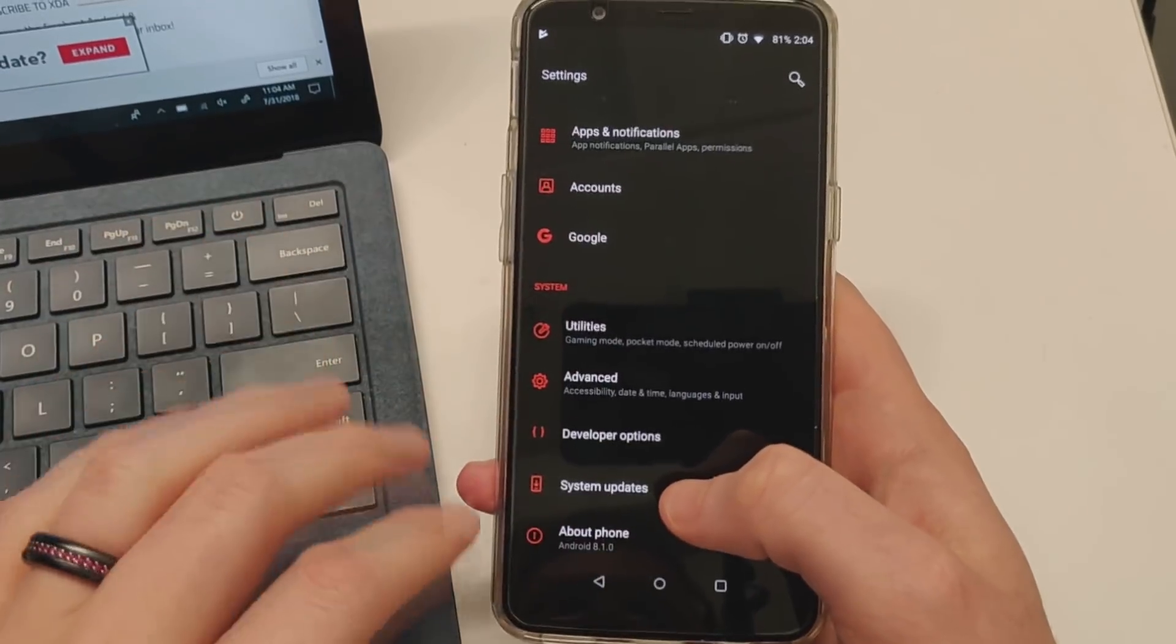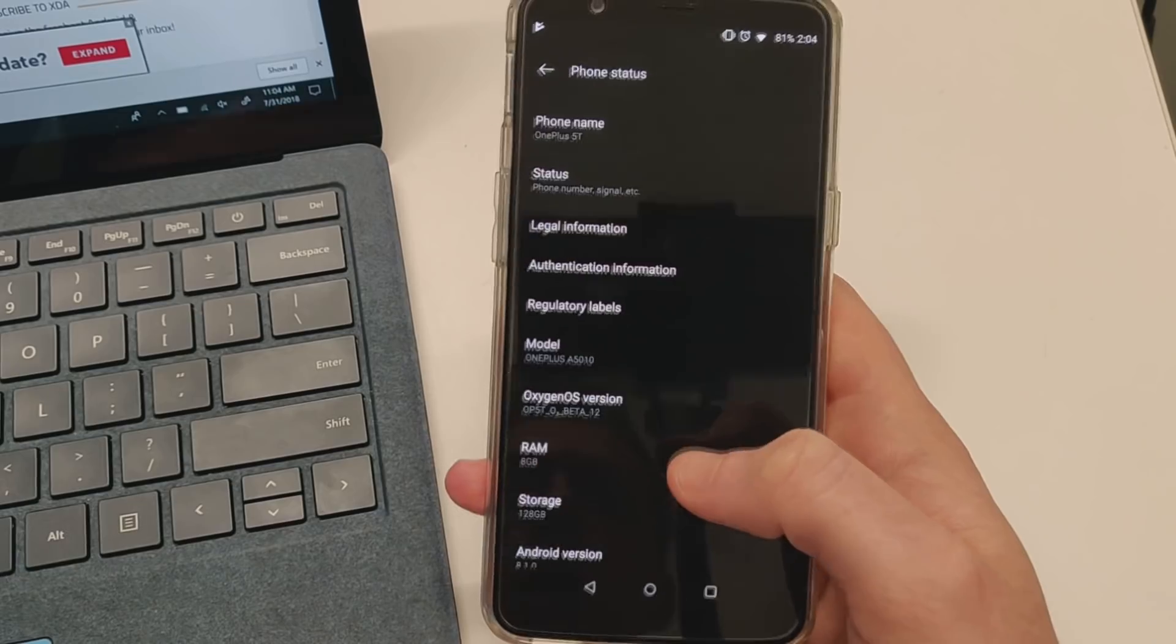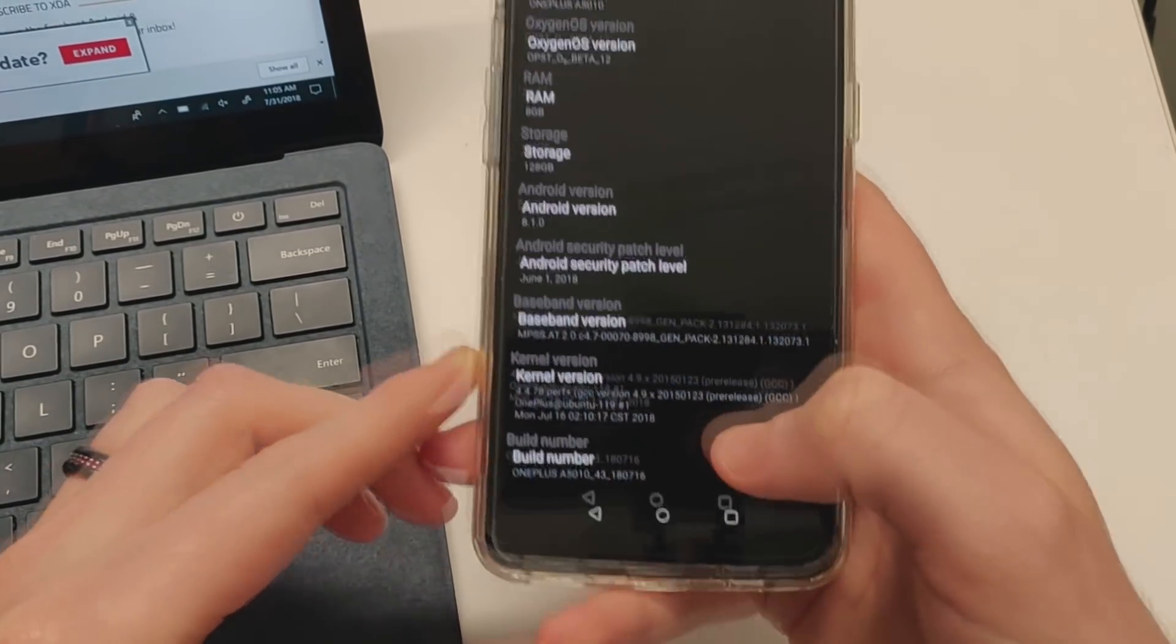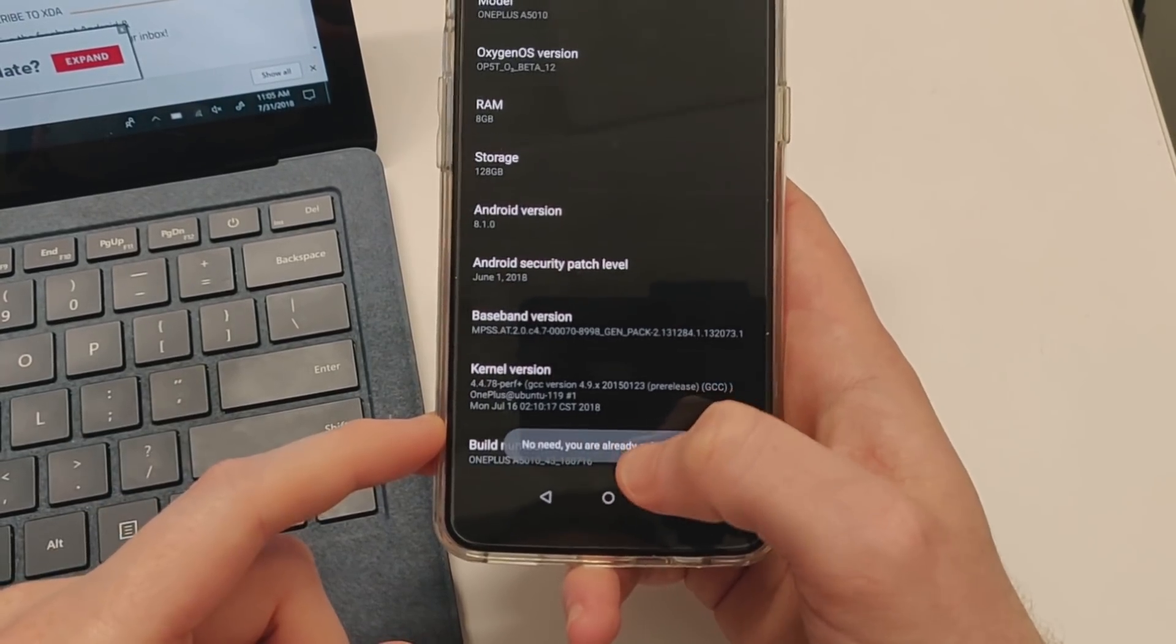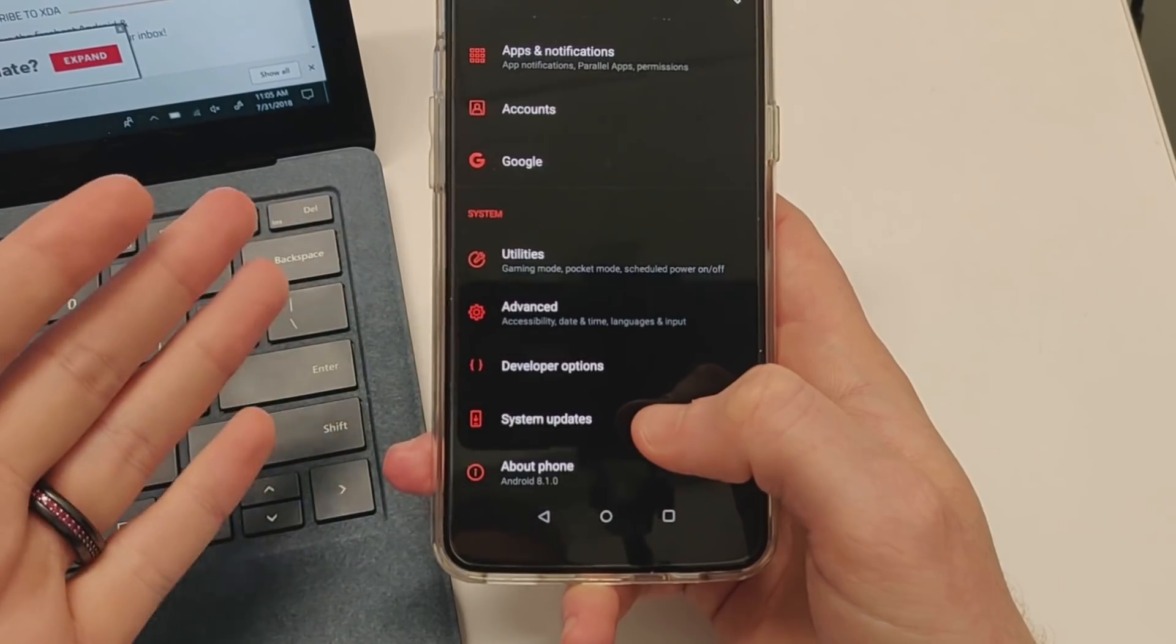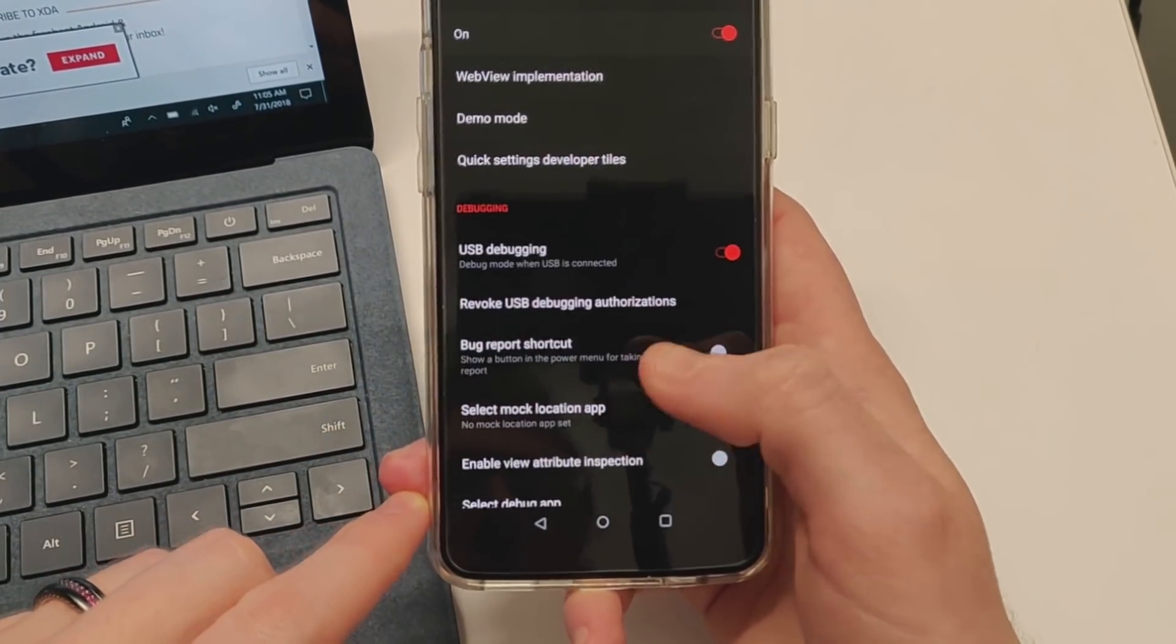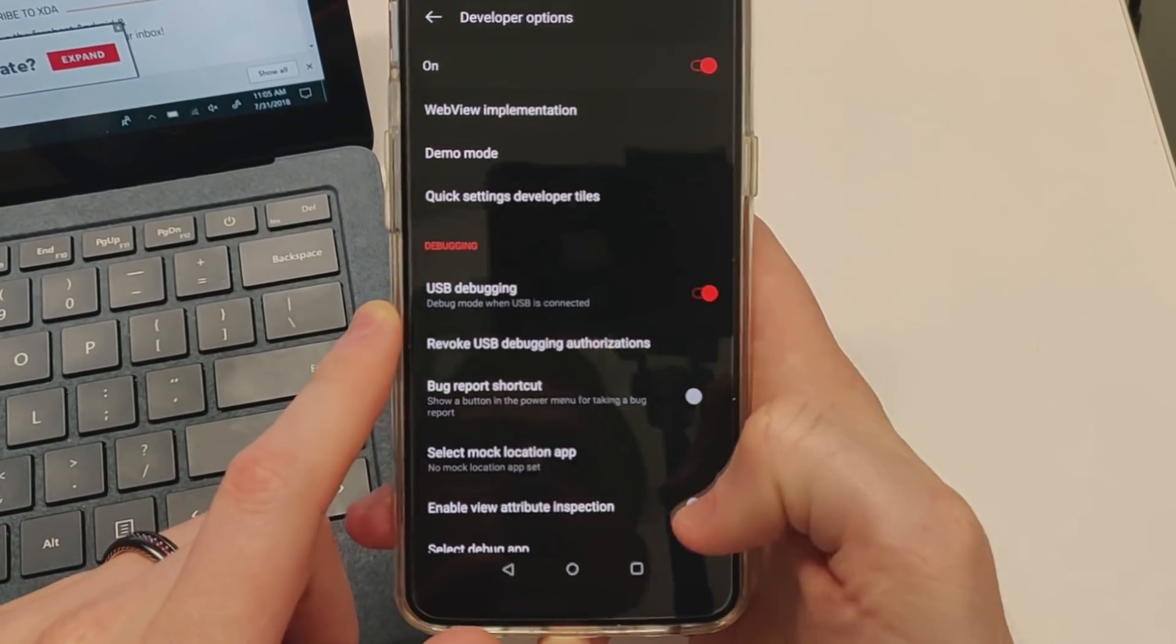You're going to need to enable ADB. Go to About Phone and tap multiple times on Build Number until it says you are a developer. You may need to enter your PIN code. Now go to Developer Options and turn on USB Debugging.